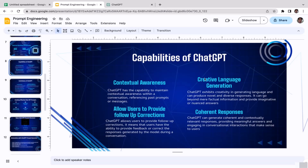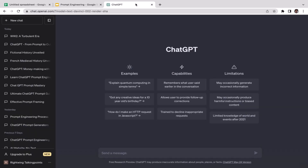The second capability is creative language generation. ChatGPT exhibits creativity in generating language and can produce novel and diverse responses. It can go beyond factual information and provide imaginative or nuanced answers. If you don't believe me, let's try it out.